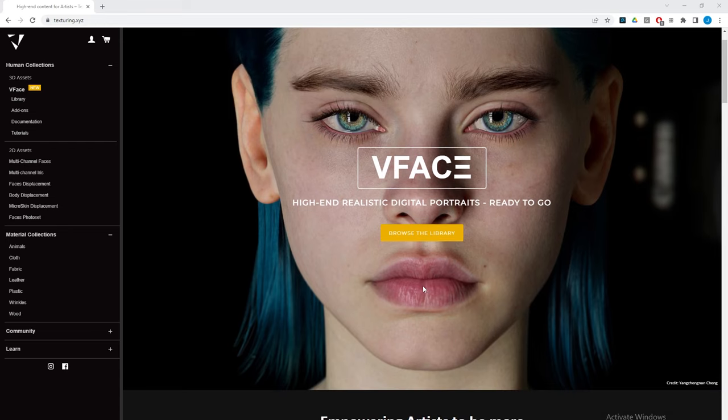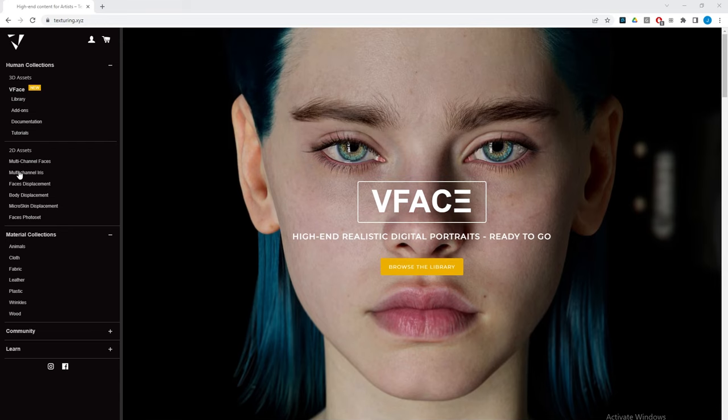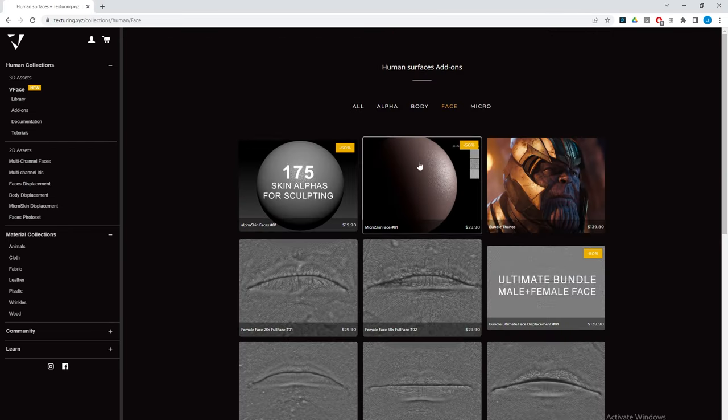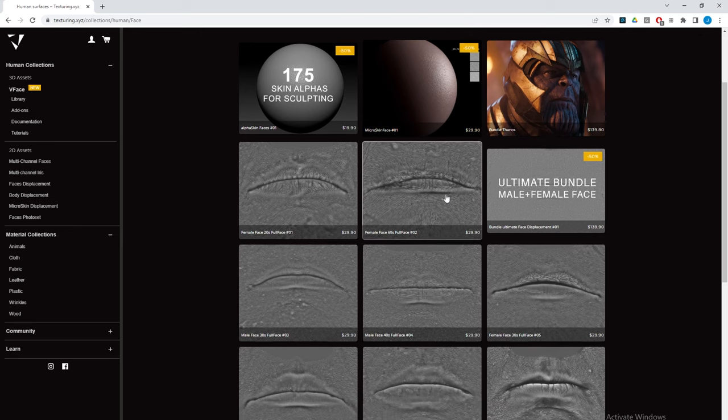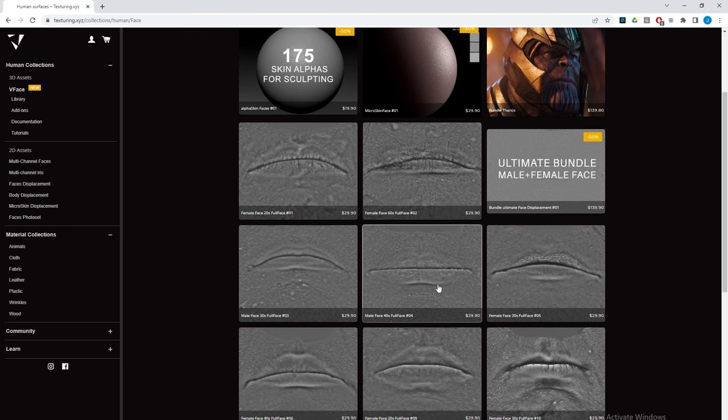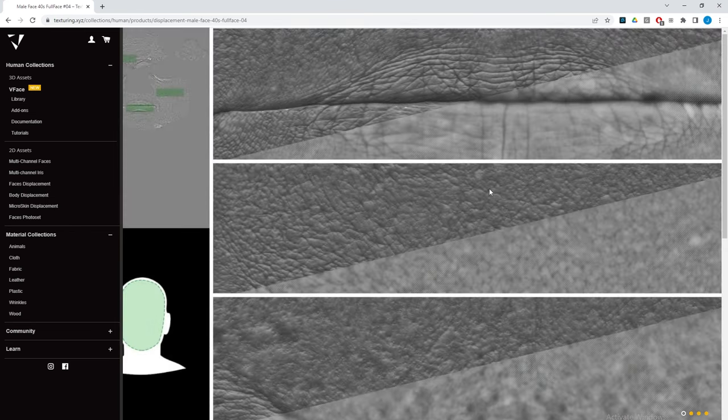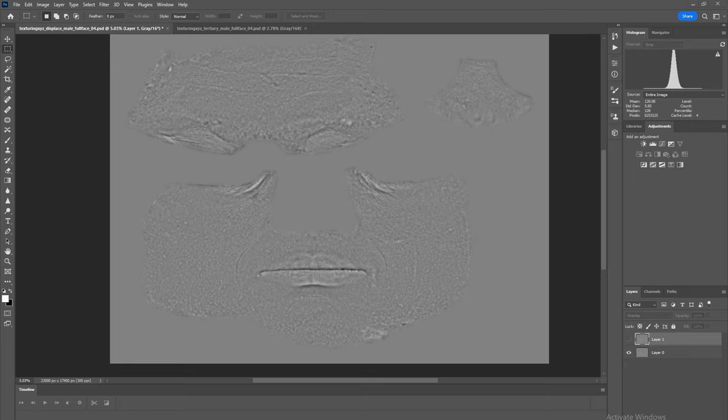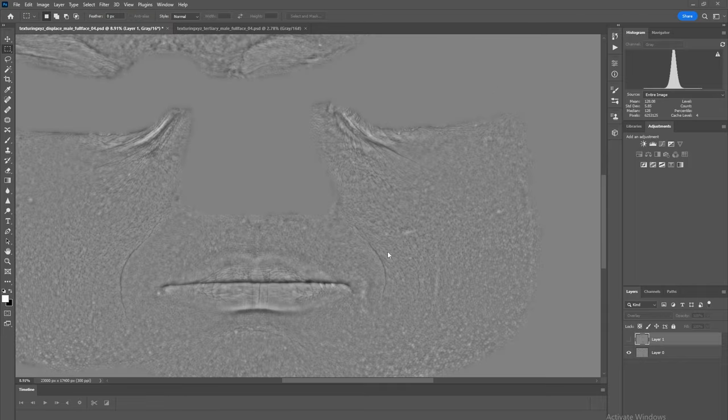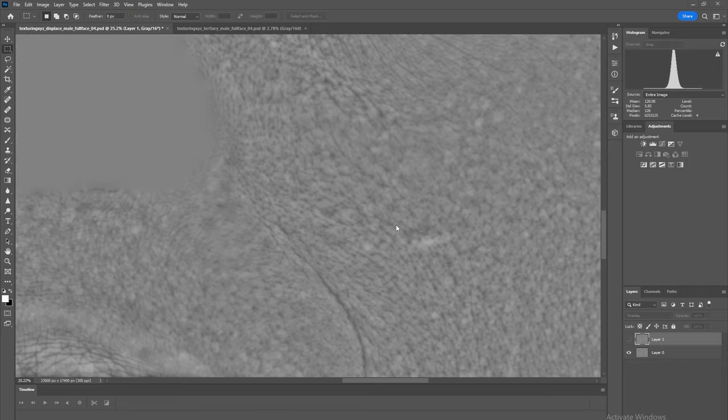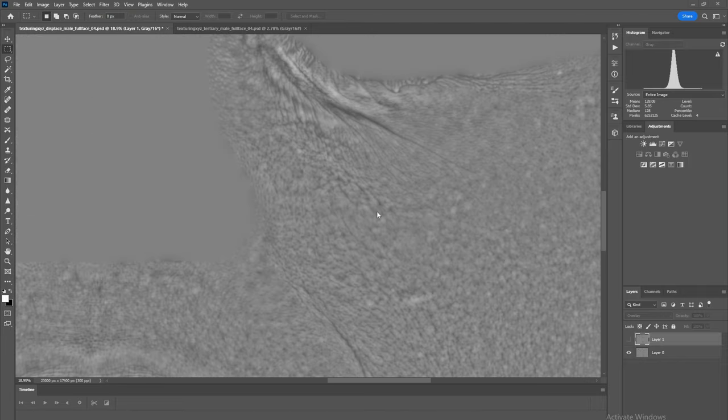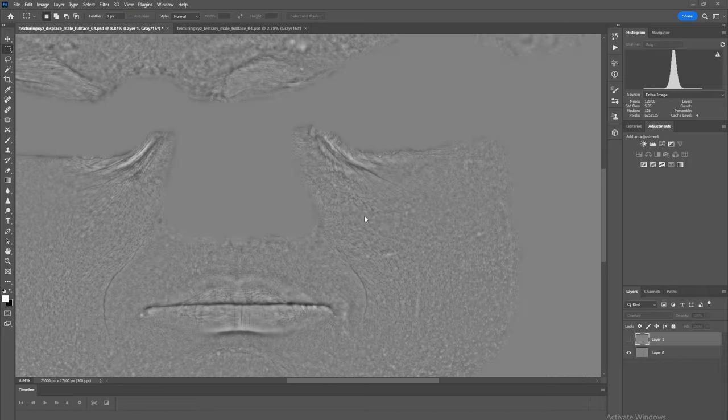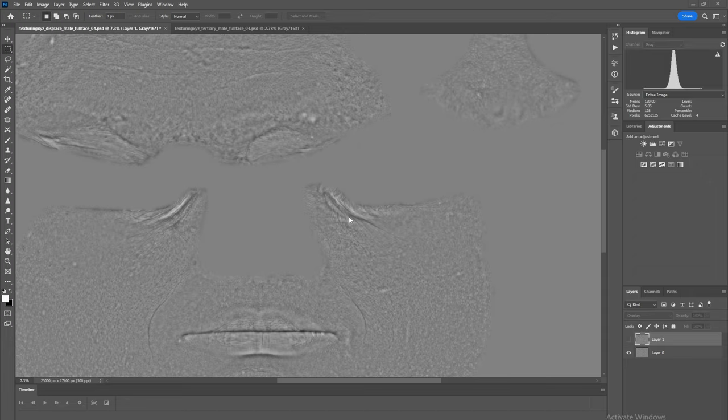So first let's take a look at what I'm going to be using. For this workflow I use the displacement maps from Texture XYZ. This map can be found in the displacement face section. Once I've selected the texture map that I want to use, the next thing that I'm going to do is just a quick little bit of prep inside Photoshop.